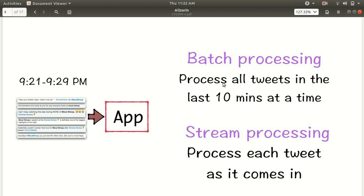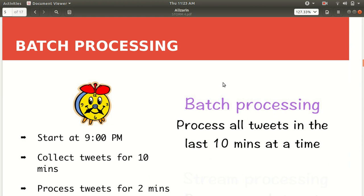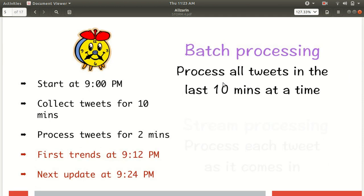You can see here that we have some tweets available from 9:21 to 9:29 p.m., and we have a Twitter app which needs to compute those tweets because we need to give insights on what happened in the last 10 minutes. In the case of batch processing, we will have a delay in the form of processing delay. Let's suppose I'm looking for insights for the last 10 minutes, and I also take two extra minutes for processing those tweets — meaning there will be a total delay of 12 minutes in the case of batch.